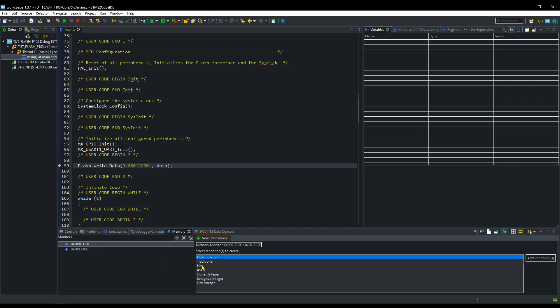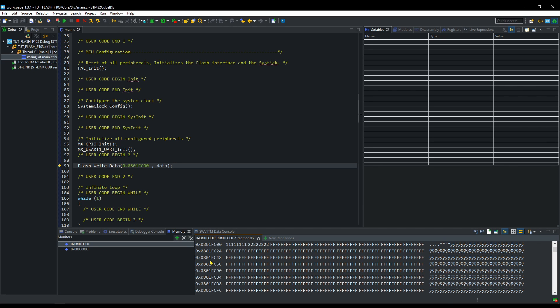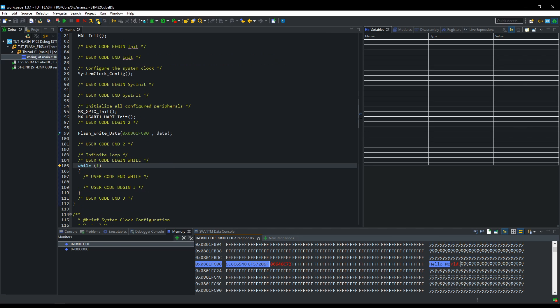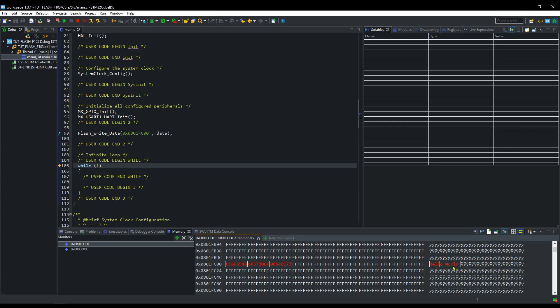Let's run this. You can see, right now the previous data is stored in the memory. And as we run this function, the data corresponding to hello world is stored in the flash memory.